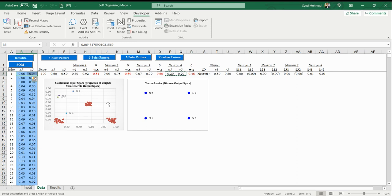How competitive learning works is we have four neurons here. Each time we present a data example to these neurons, one of them is going to win based on the proximity of that neuron to an input data point when that neuron is projected from output space to input space. The reason this projection is important—right now you're like, well, why are we projecting from output space?